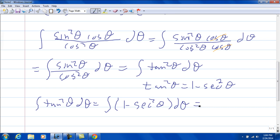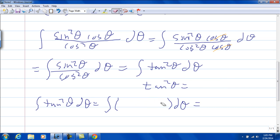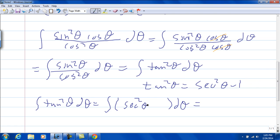Actually, I have that backwards — it's secant squared theta minus 1. So the integral of tangent squared theta d theta is the integral of secant squared theta minus 1 d theta. The antiderivative of secant squared theta is just tangent theta, and for the 1 it's theta, plus some constant c.